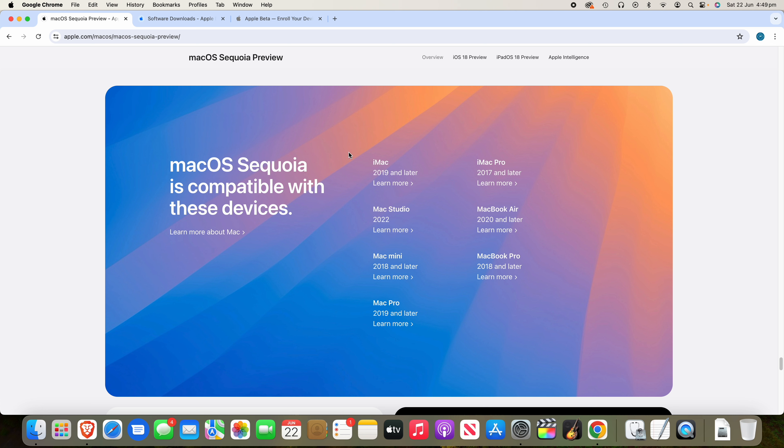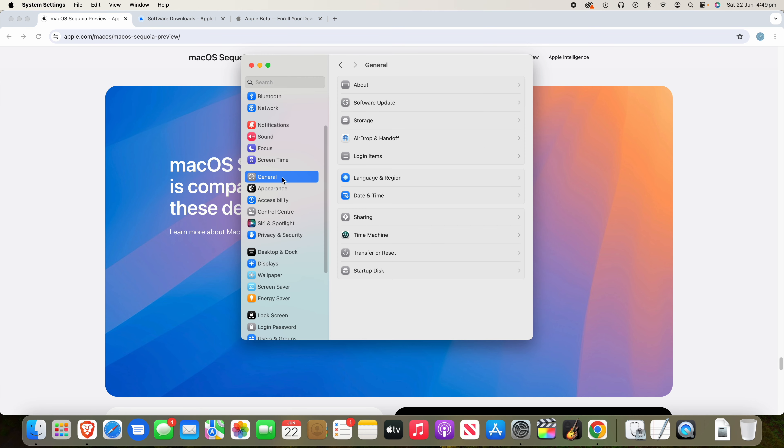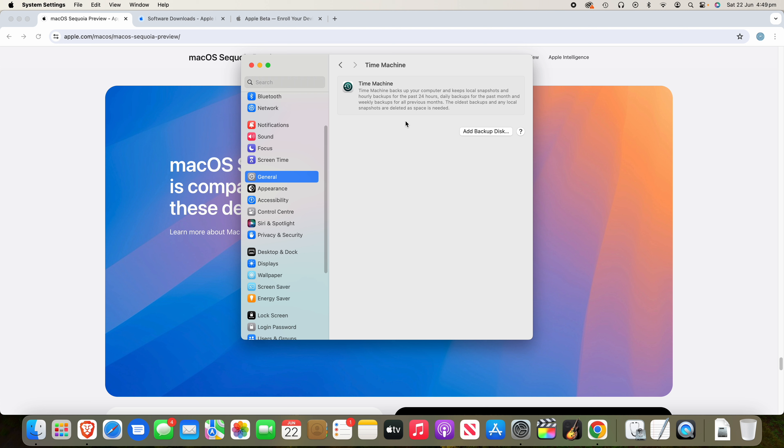And once again, as I said, if you've got an M1 Mac or later, you can run the Apple intelligence features when they are out later this year. Now, if you want to take a backup of your Mac, all you need to do is go back to general, then go to time machine, and then you can add a backup disk and back it up like that. That's probably the best and easiest way to do it.